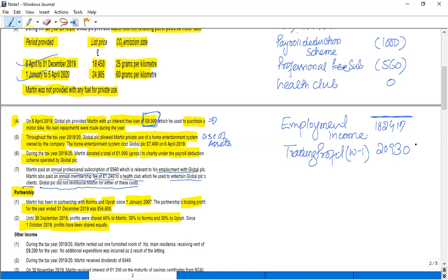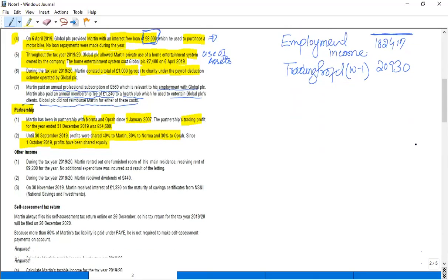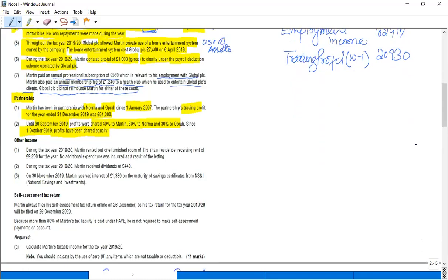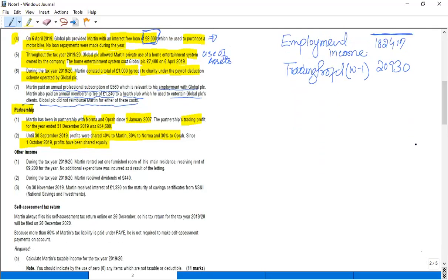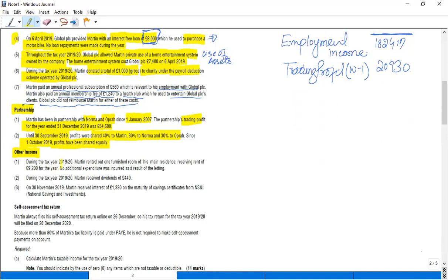Now there is some property income as well. So although I haven't covered property income yet, let me just give you an idea for this property income. During the tax year, Martin rented out one furnished room of his main residence, receiving rent of £9,200 for the year. So this rule is pertaining to the rental income or the rental business.